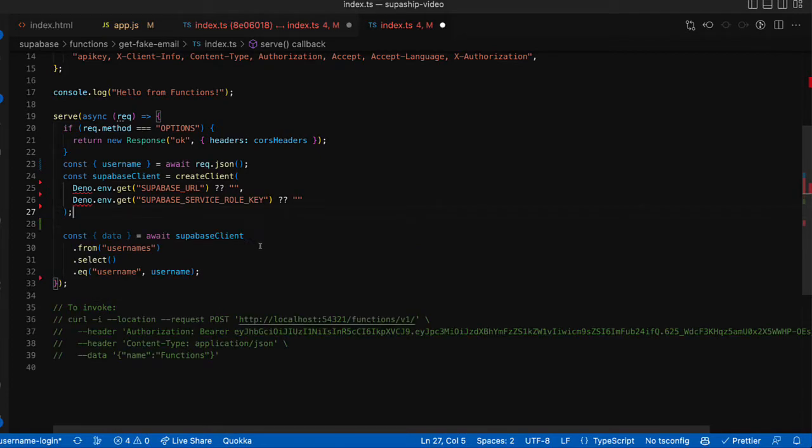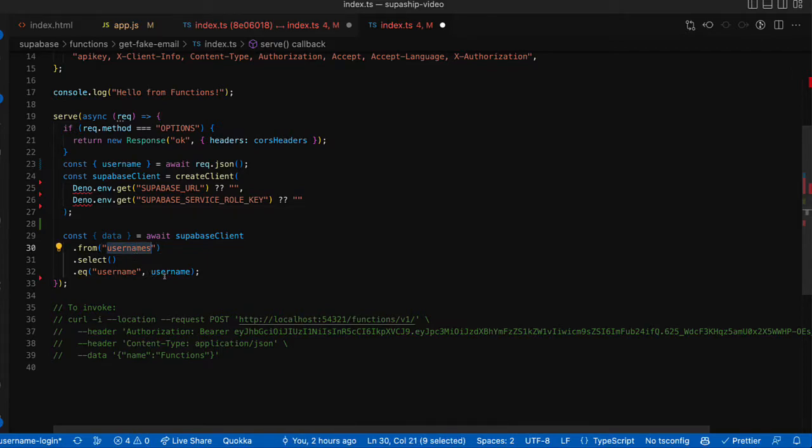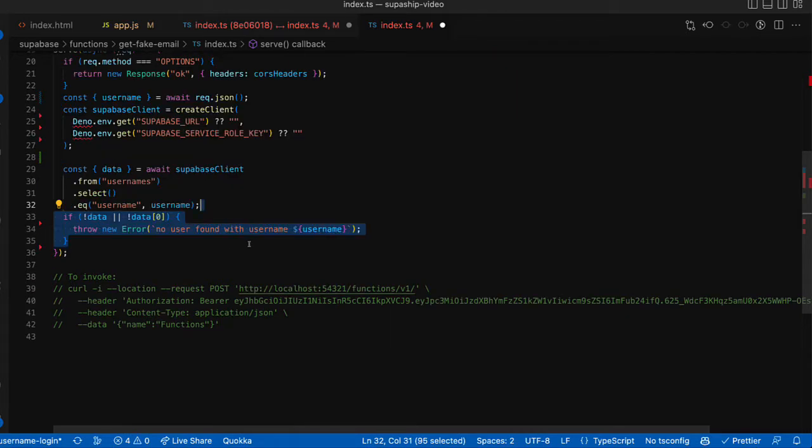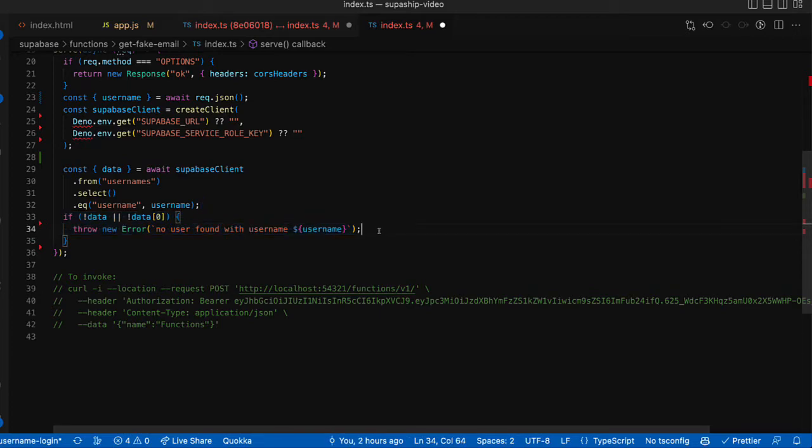Once we have our client, we're then going to get from our usernames table a record where the username field matches the provided username from the web client. If there are no matches, we'll throw an error here. This will end up throwing a 500. Ideally, you'd probably want to throw a 401 here, but that's all right.